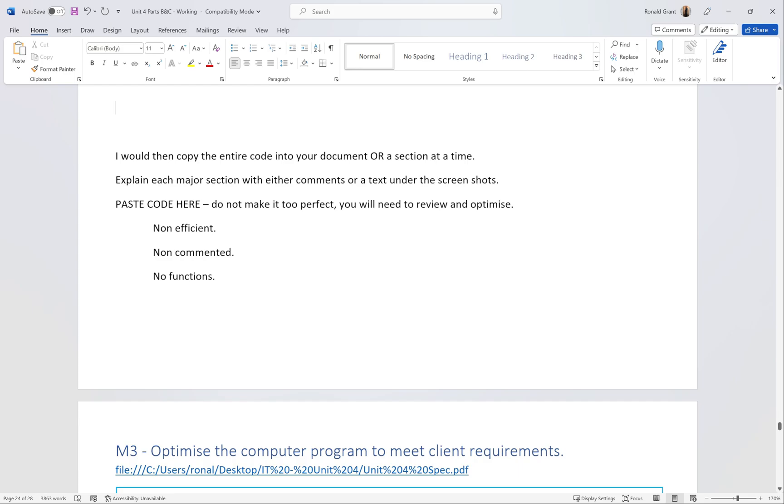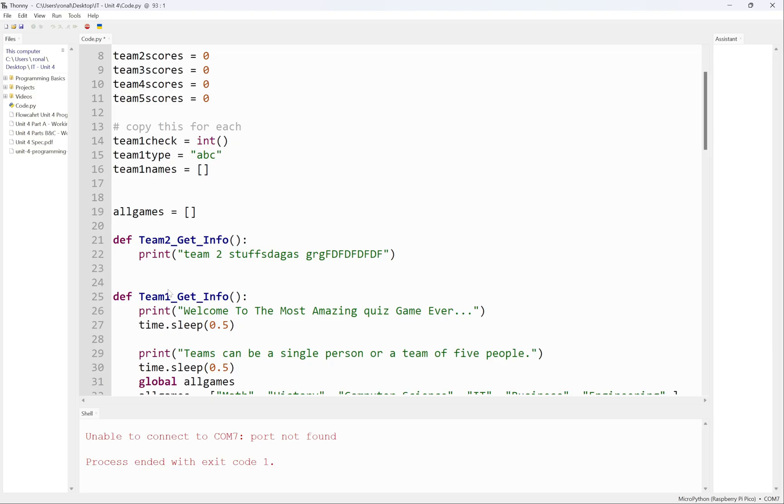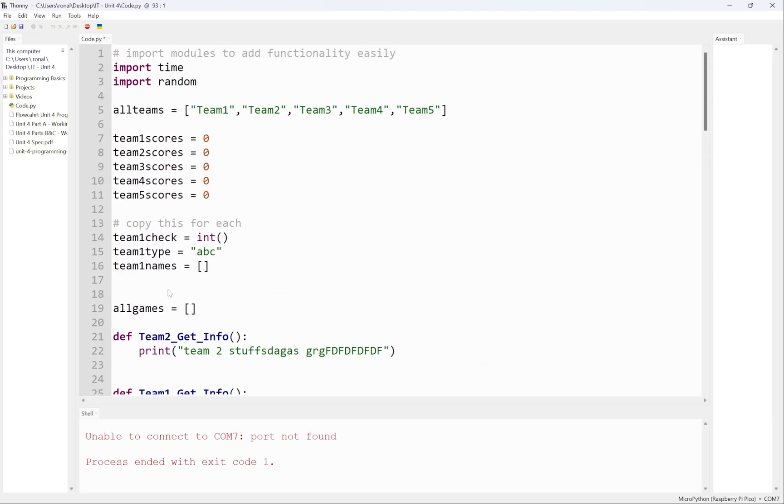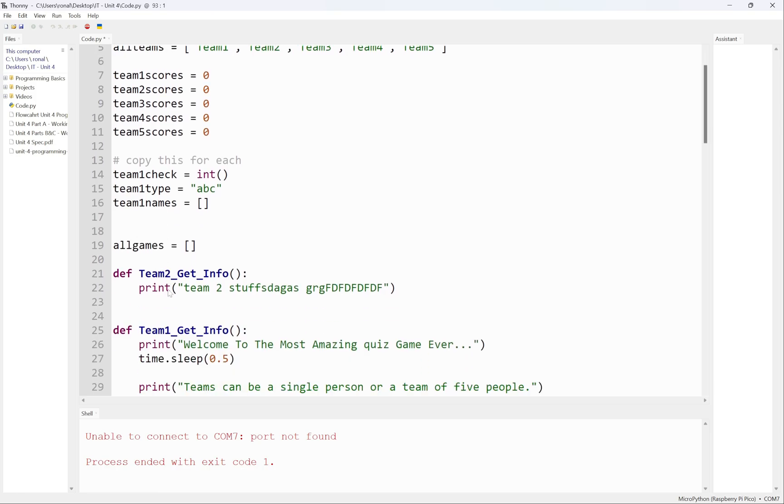Paste the code here. Do not make it too perfect. It needs to be non-efficient, non-commented, maybe not even using functions because functions is a really nice way to program. Do not make it optimized here, only produce what needs to be done and then go back and make small tweaks to it.